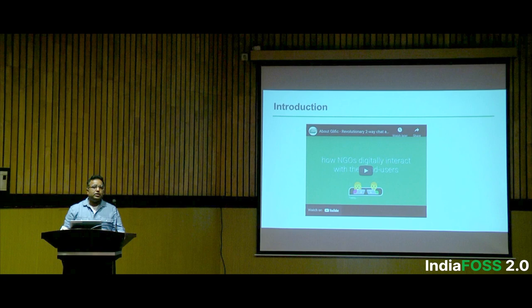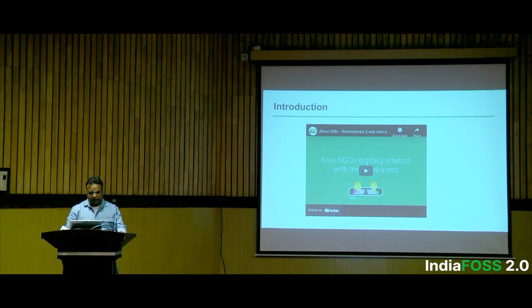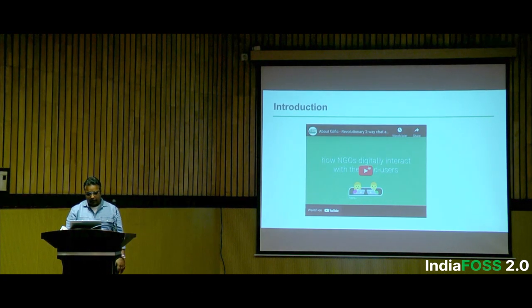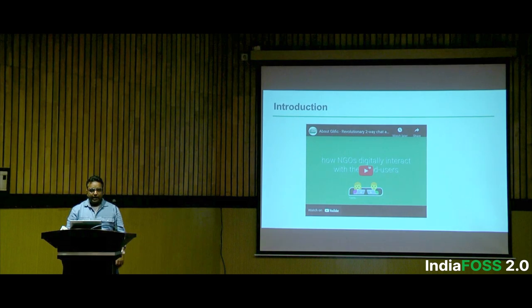To start the introduction, there is a need — why we started Glyphic, why we built it. I have a video for it, so it can be faster to understand.